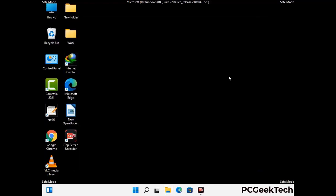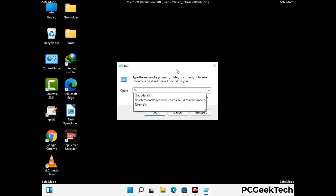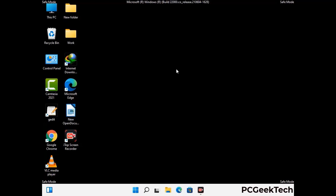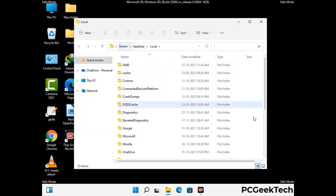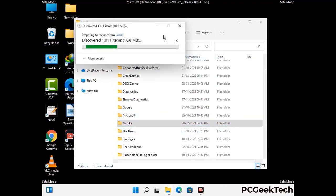Again press Windows and R together to open the Run box. Now type in %localappdata% and press Enter. Find and remove any suspicious files or folders related to the virus. Also look for any files created at the time the virus attacked your PC. Be careful and don't remove any important folder.